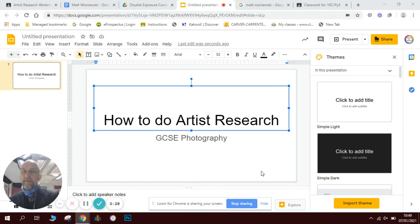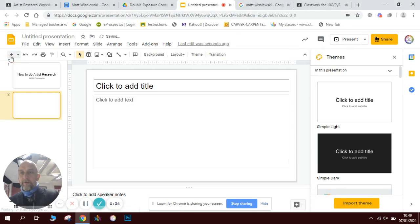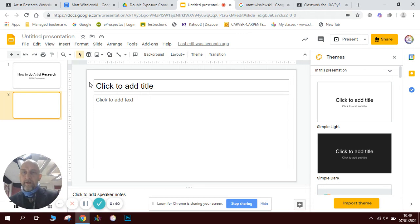It's part of the Assessment Objectives. So this is what we're going to do first. I'm going to create a new slide in my slideshow by pressing the plus button in Google Slides. If you're not familiar with Google Slides, it's a free application that you can download and create slideshows — it's very much a version of Microsoft's PowerPoint.